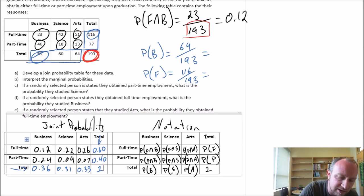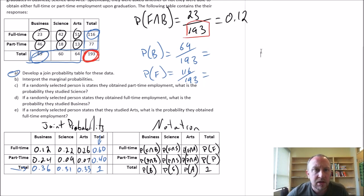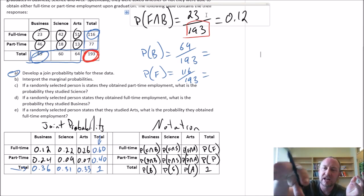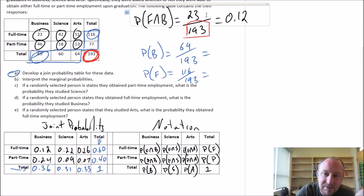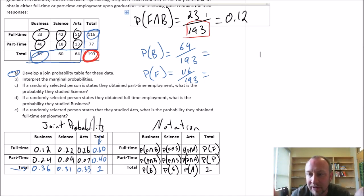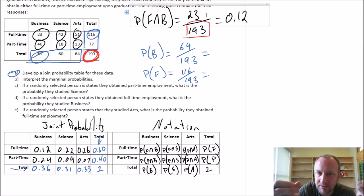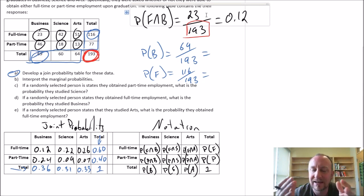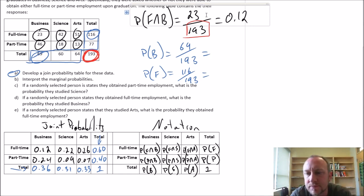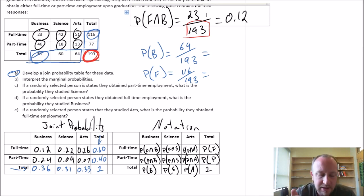So now we have our joint probability table and have responded to part A. For part B, we interpret the marginal probabilities: if I reach in at random and pull out an individual, there's a 0.6 or 60% probability that I'll select someone who obtained full-time employment, and a 40% chance they obtained part-time employment. Across fields: there's a 36% chance of drawing a business student, a 31% chance of drawing a science student, and so on. Those are the blue values in the table — that's what the marginal probabilities tell us.